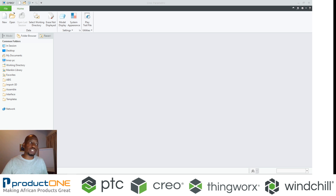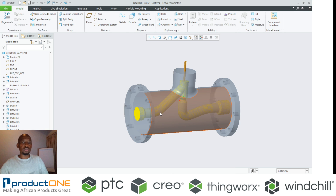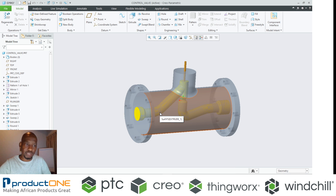Now what PDC introduced in Creo 7 is the power to do fluid simulation studies.